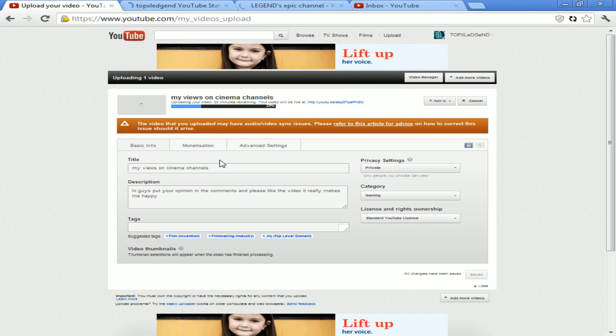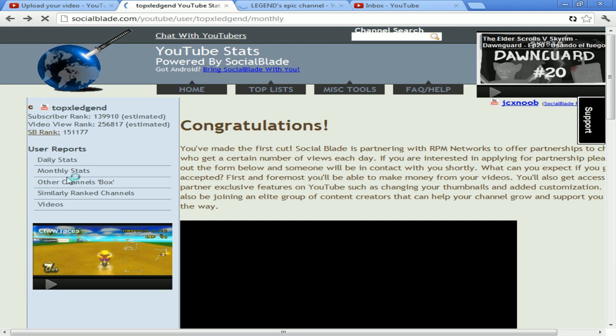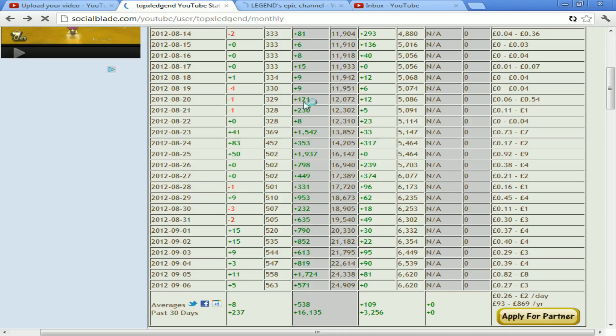I'm uploading a video called 'My Views on Cinema Channels'. Basically, it's all online ranting about how much I hate them. Now I'm joking. Well, technically, yes.